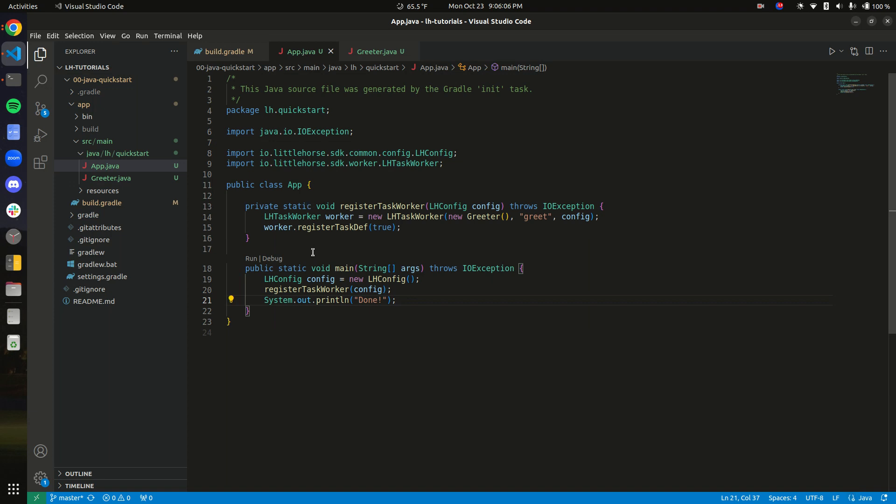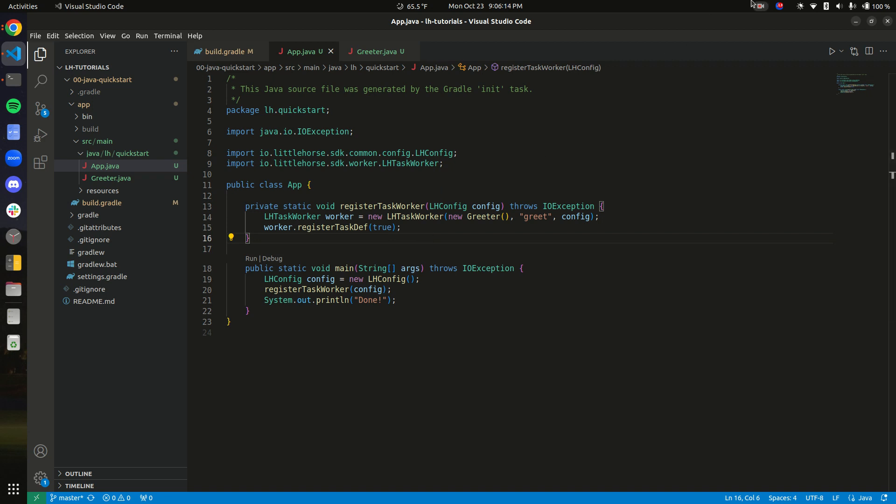So in the next video, what we're going to do is start the task worker so that it starts pulling little horse for tasks. So in the next video, let's go. Thank you.